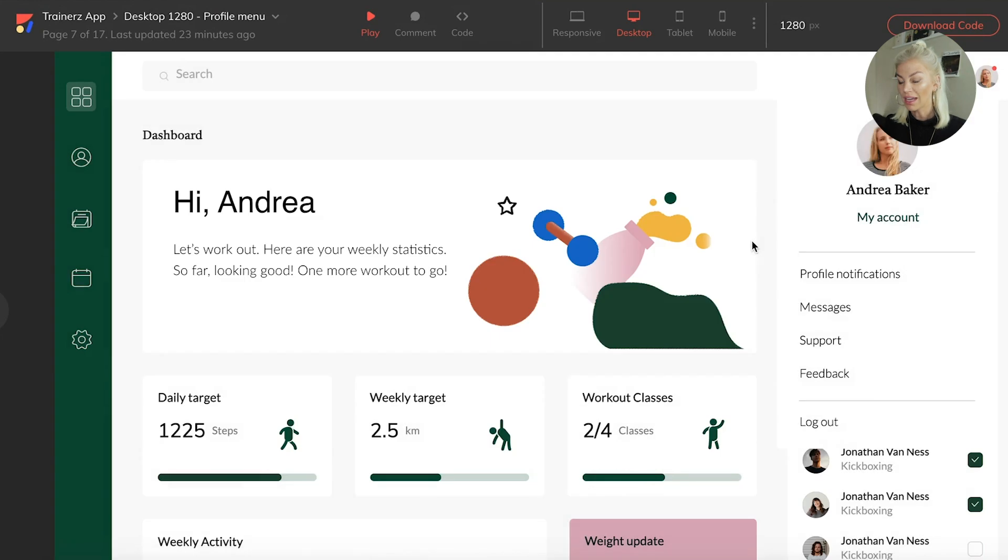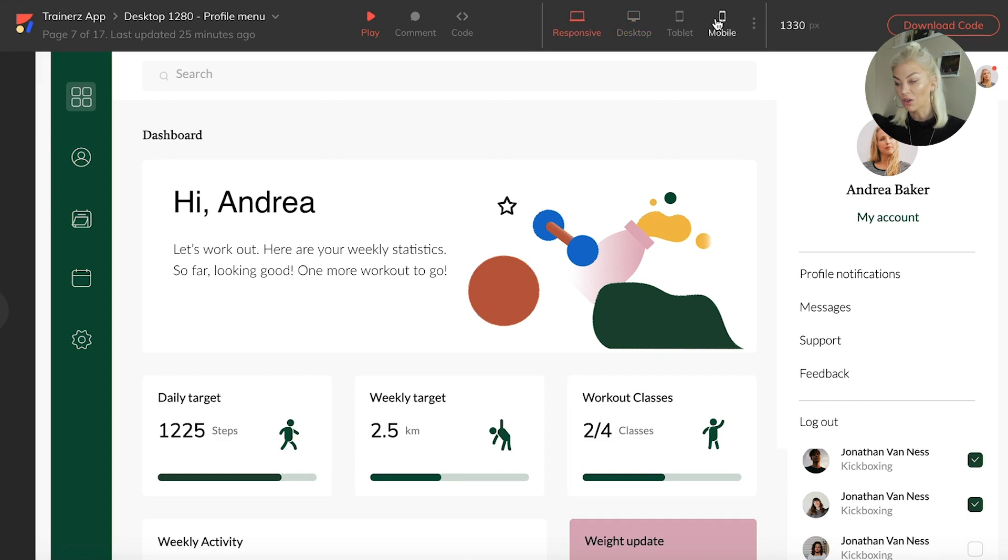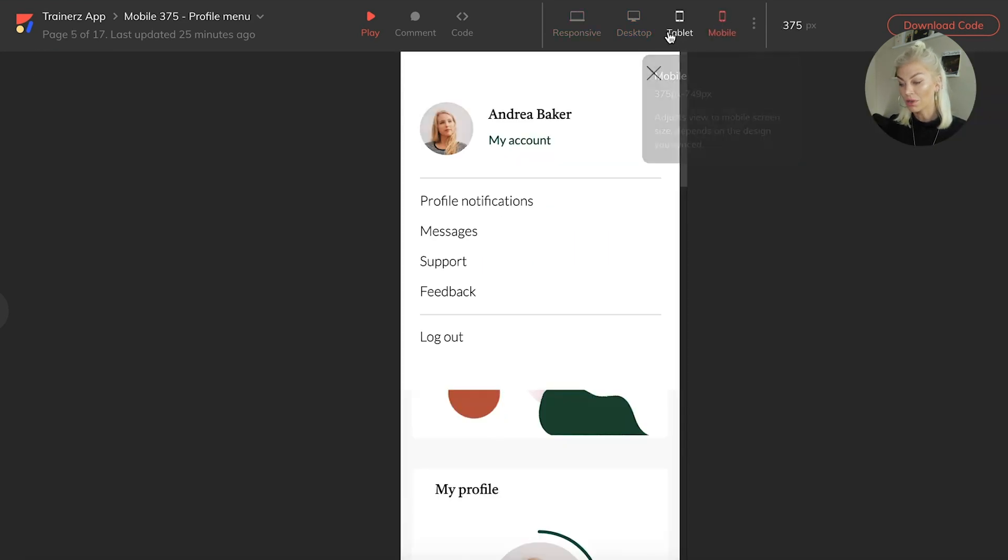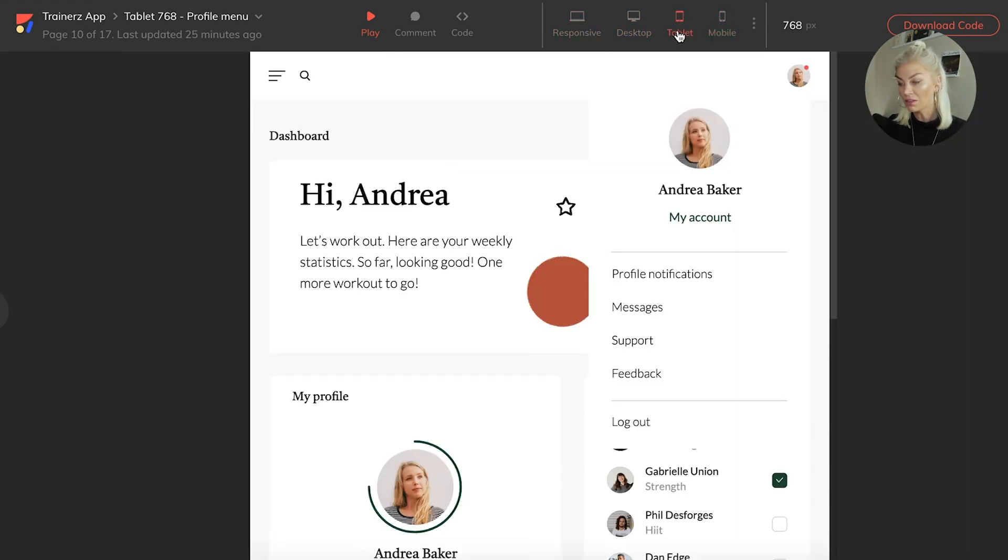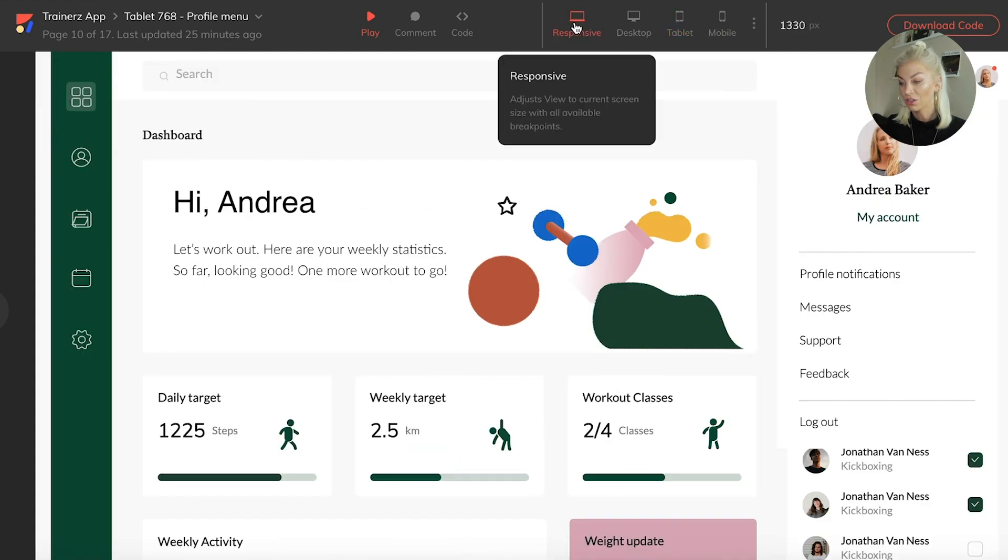Okay, so now that we have our design, the best part about this is that we can immediately view the design as it would look on desktop, mobile, and tablet, thanks to these view togglers right here. And we can also put in a custom pixel width if we wish.